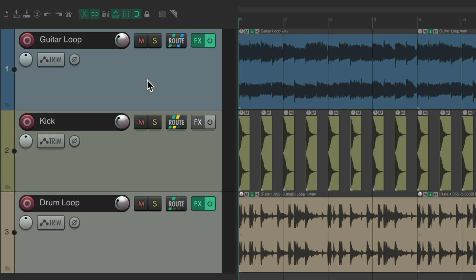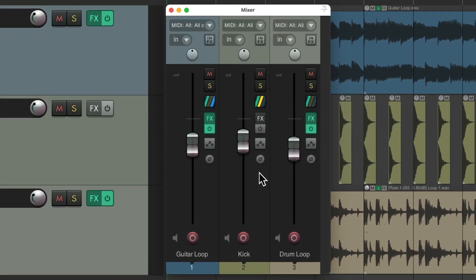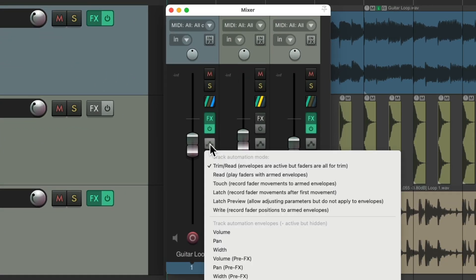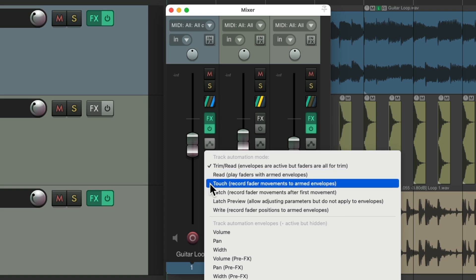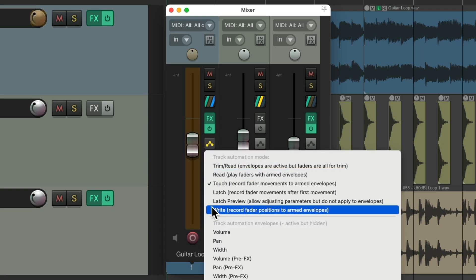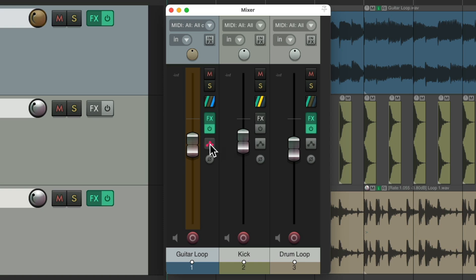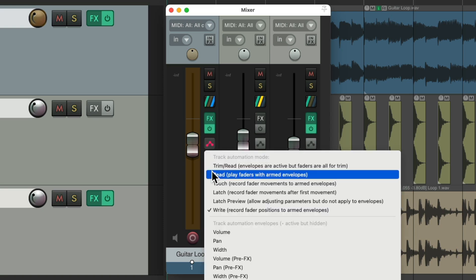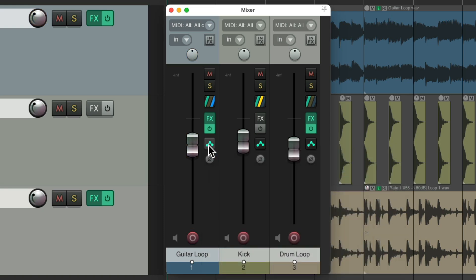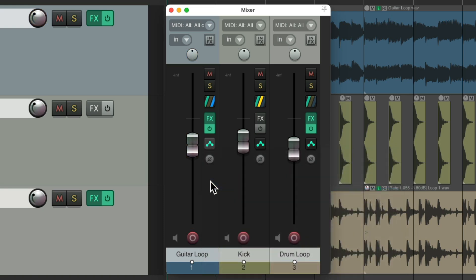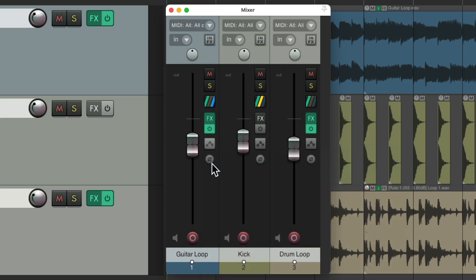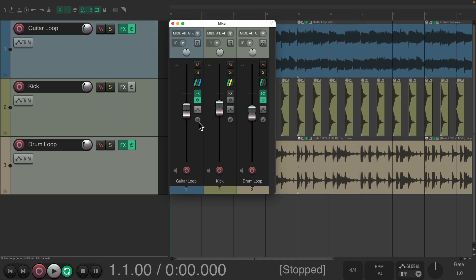We could do it in the mixer as well. Here's our tracks. Right-click over here for touch mode or write mode. We'll do them all together for read or latch.